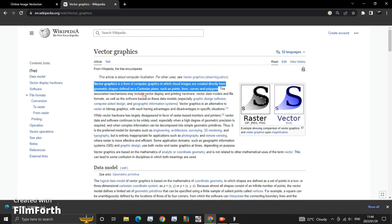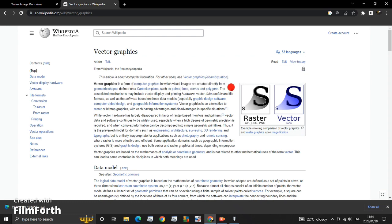Defined on a Cartesian plane, such as points, lines, curves, and polygons. What does that tell you? That tells you that a vector is created from shapes.